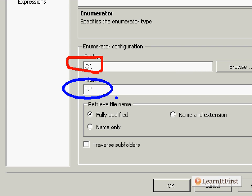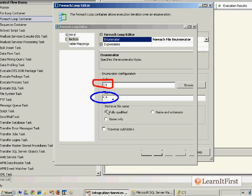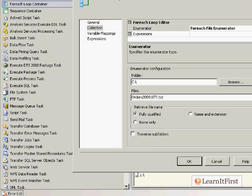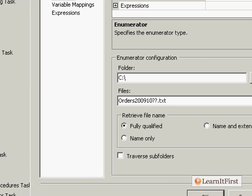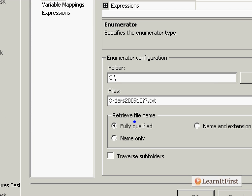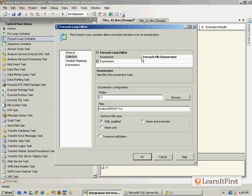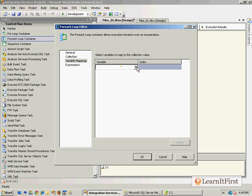We only want to find the files we've downloaded. If you're uploading every file in the directory, that star dot star pattern may be fine. But we want to go with orders 2009 10 question mark question mark dot text, the same pattern we did for the FTP download. The exact same pattern.